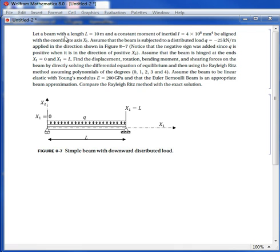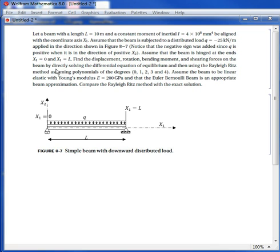I have a simply supported beam with length equal to 10 meters, constant moment of inertia, aligned with the coordinate axis x1. The beam is subjected to a distributed load q equal to negative 25 kN per meter applied in the direction shown. The beam is hinged at both ends. We need to find the displacement, rotation, bending moment, and shear force by two methods: first by solving the differential equation, and then by using the Rayleigh-Ritz method.